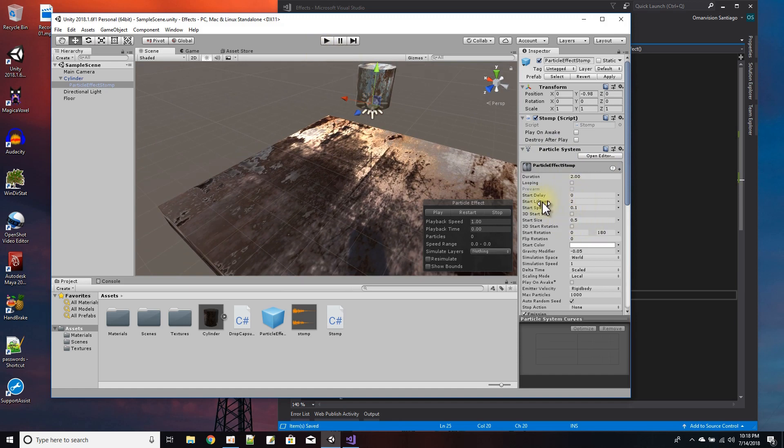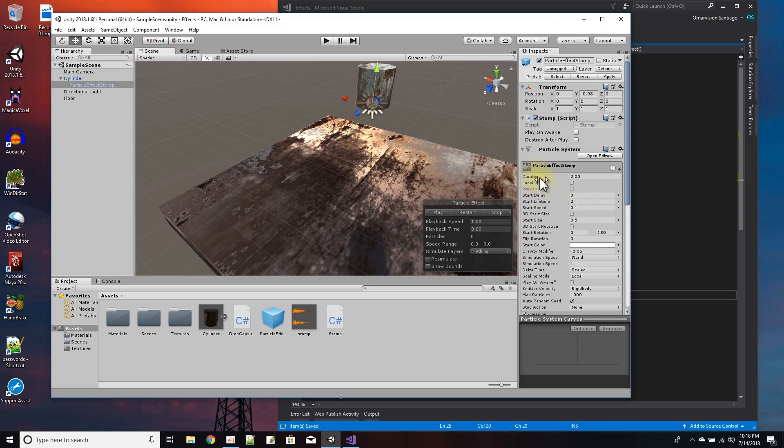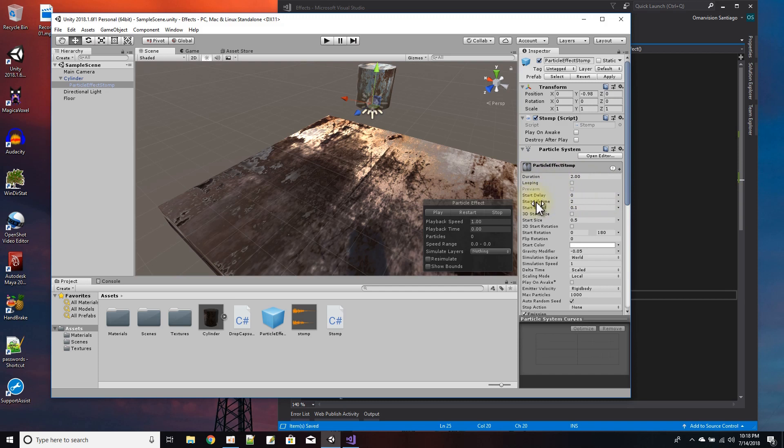The start lifetime I set to two, so the duration of the effect is two. It really doesn't matter if I have the start lifetime of my particles to be only two seconds.